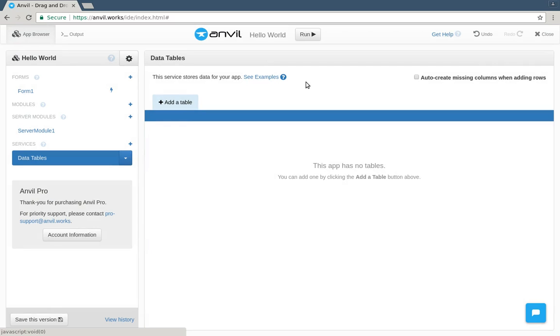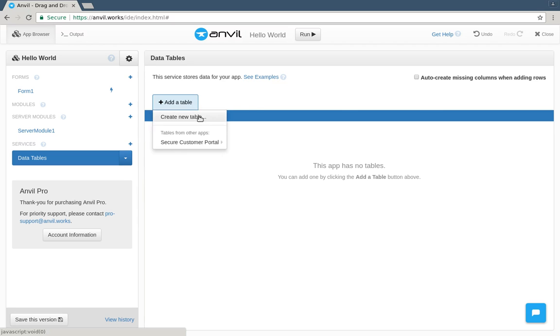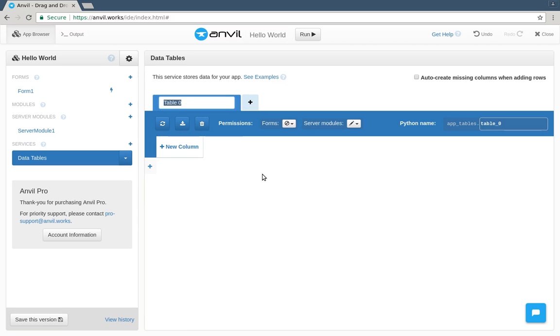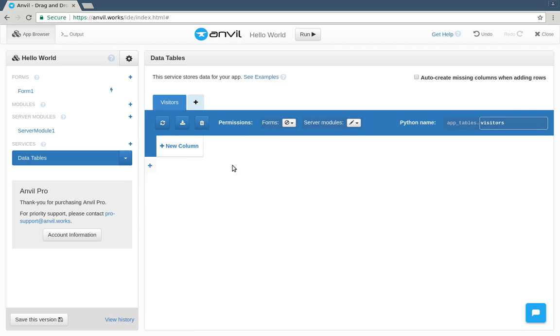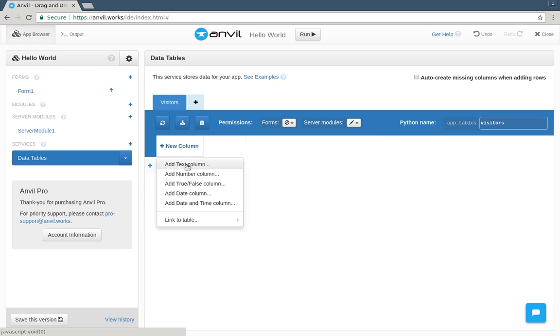The data tables service is an instant database with a pure Python API backed by PostgreSQL. We'll make a table to record the name of each visitor we've seen as a text column.